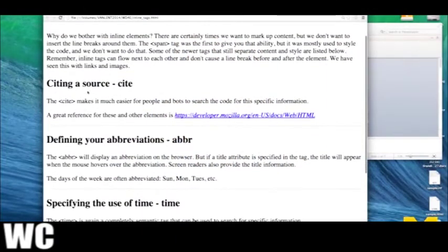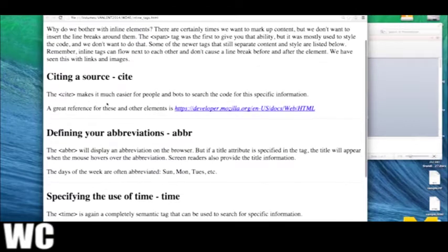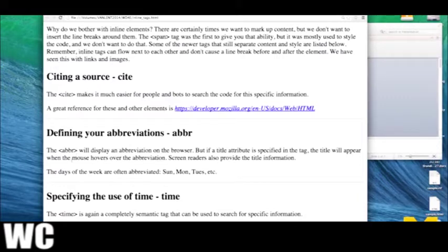Let's look at examples of this code. The cite tag basically makes it easier for people or bots to search your code - I went ahead and put some code right inside a cite tag. This particular browser happened to style it differently, but that's not always going to be the case. Another new tag is the abbreviation tag. I've included abbreviation inside the box, and watch what happens when I put my mouse over Sunday, Monday, and Tuesday. As I hover over them, you can see that the expanded version of the abbreviation pops up.